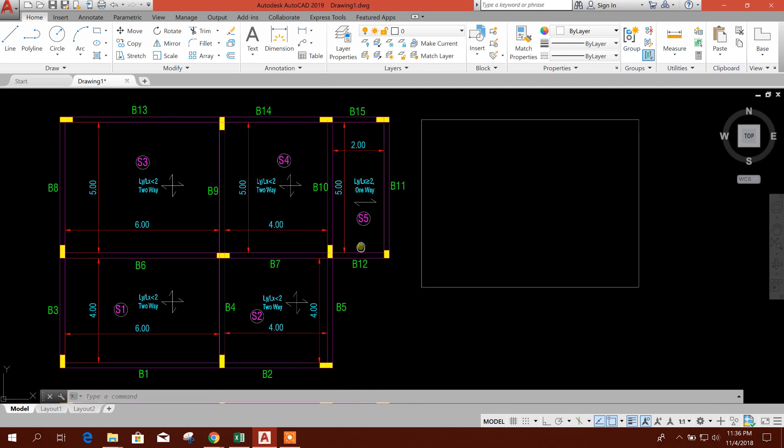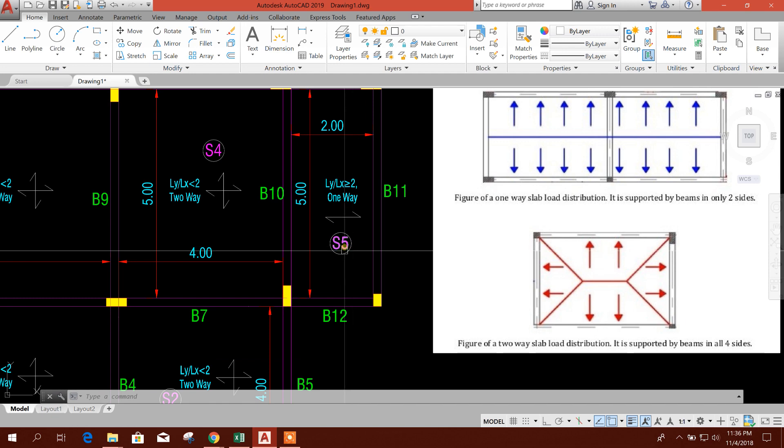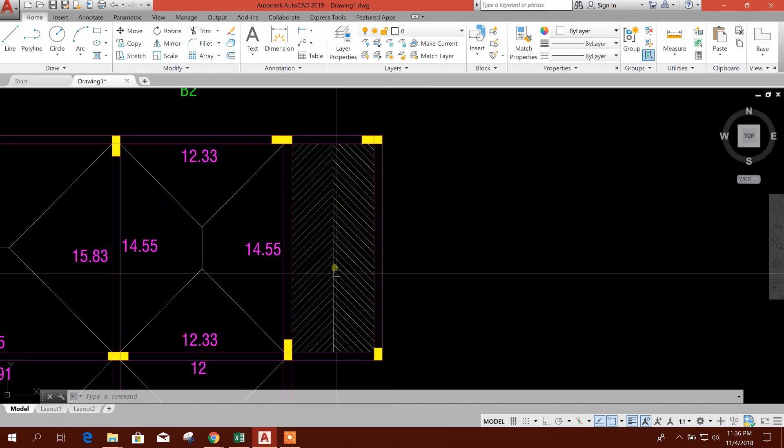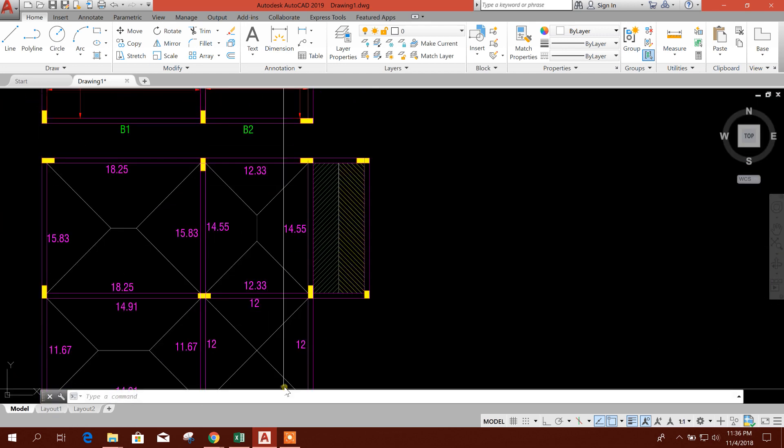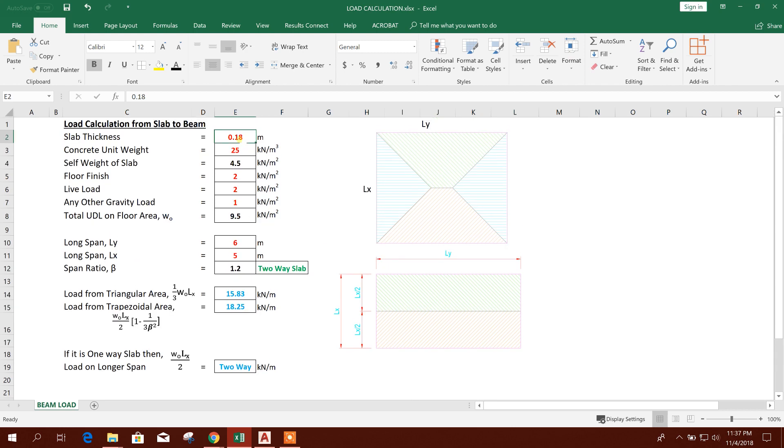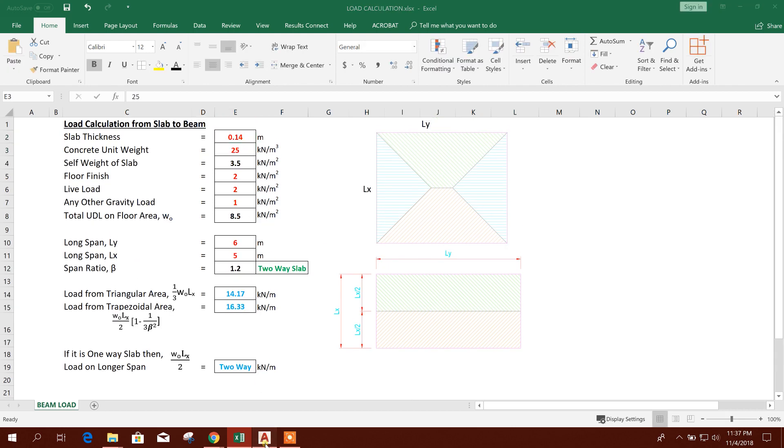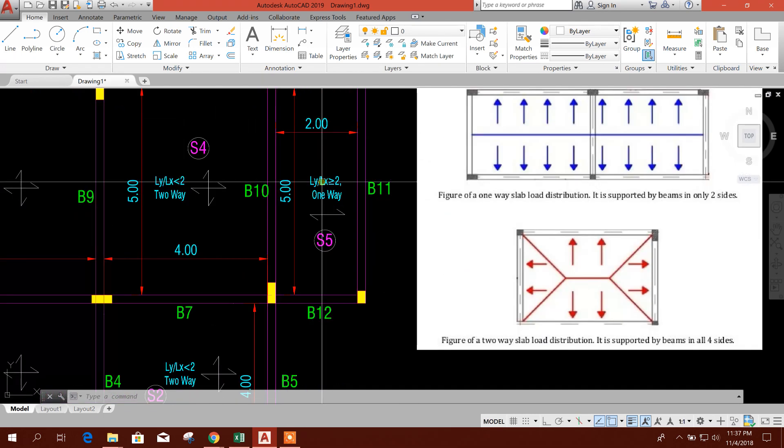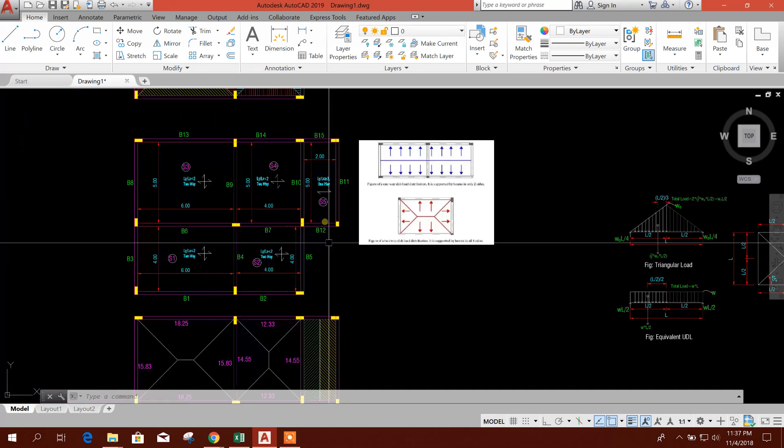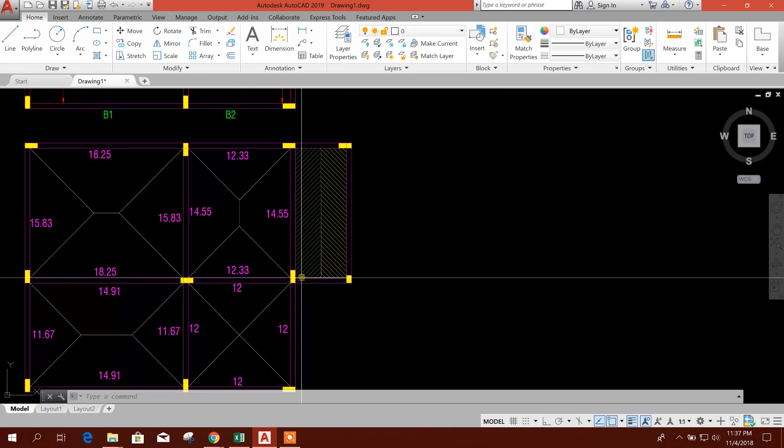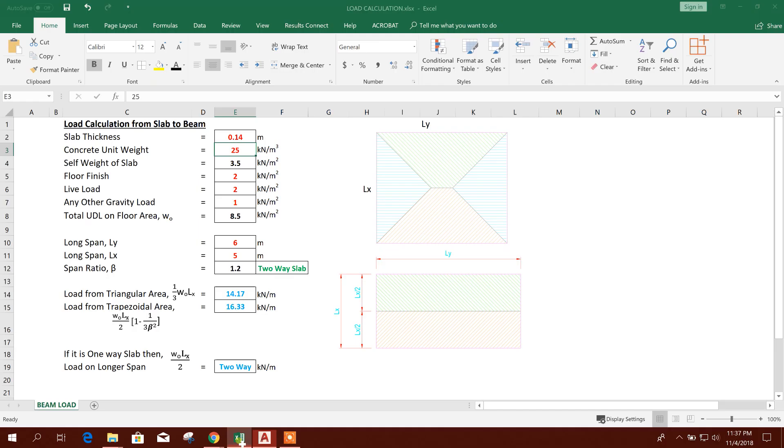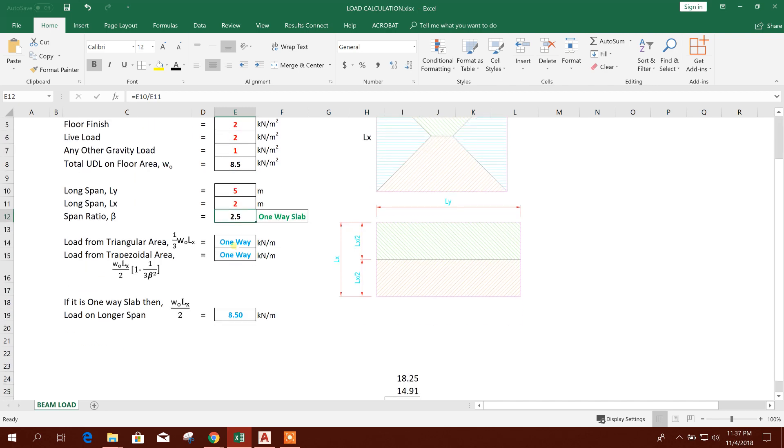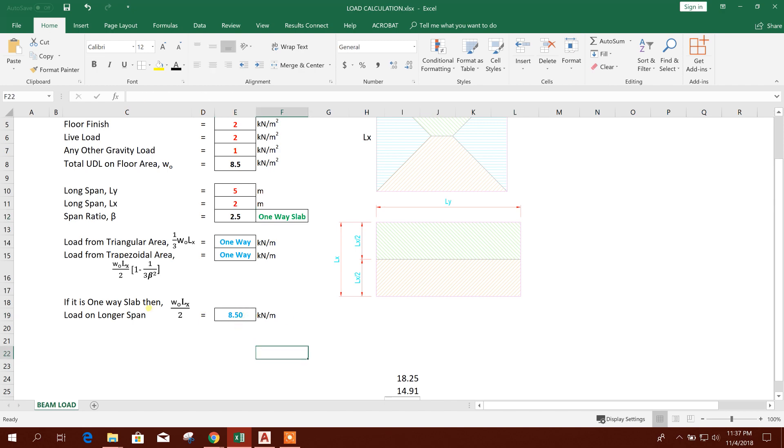Now we will go for S5 slab area, this one. We'll put the value. For example, this slab thickness is 14 cm, and the span length is 5 meter by 2 meter. I'll put the value 5 meter by 2 meter, so it is one-way slab. Now here, see, it is not showing the value, it is showing text, and here it is showing the value.